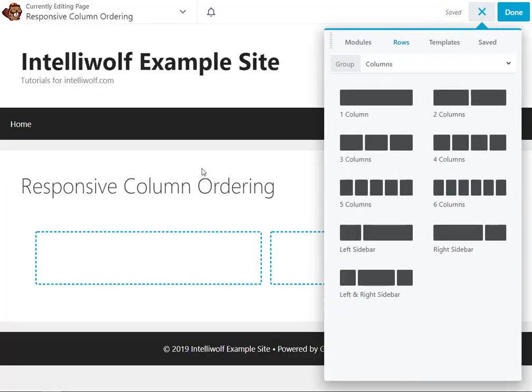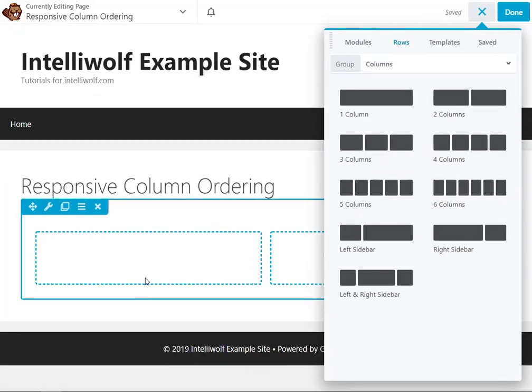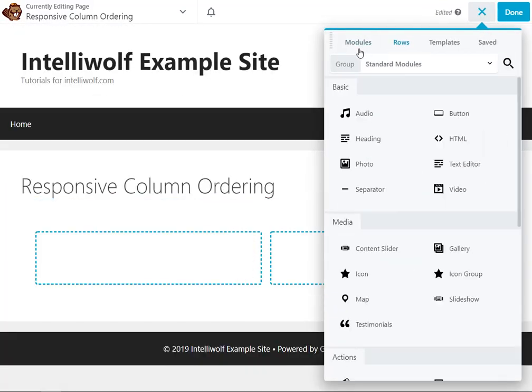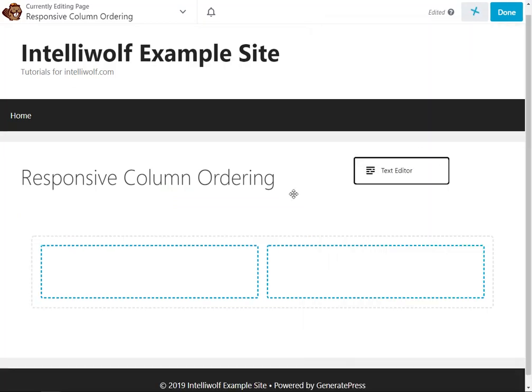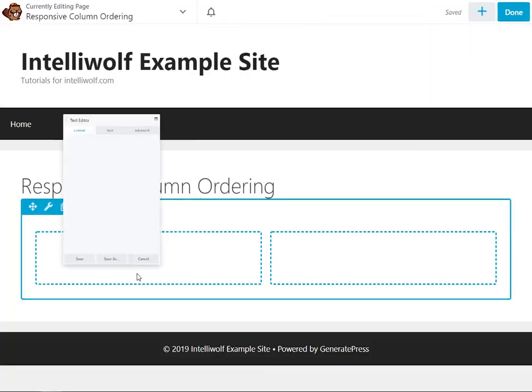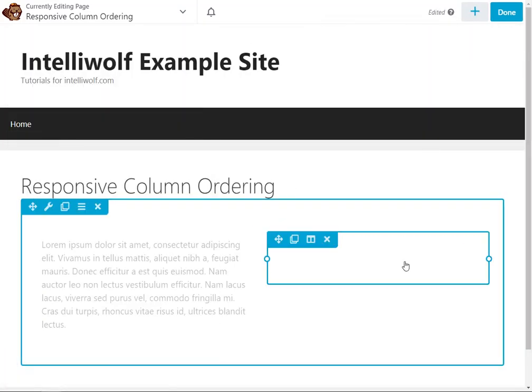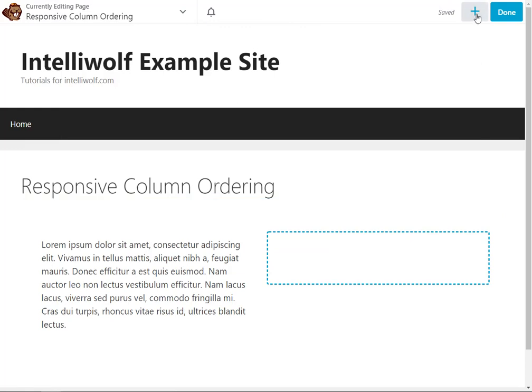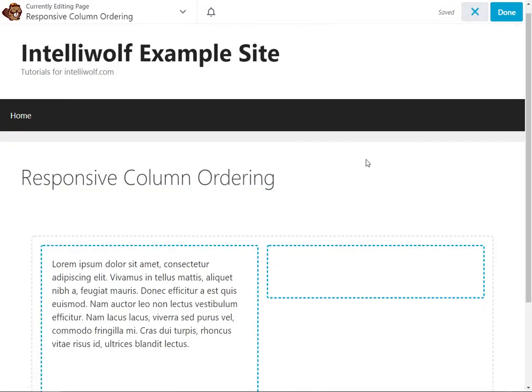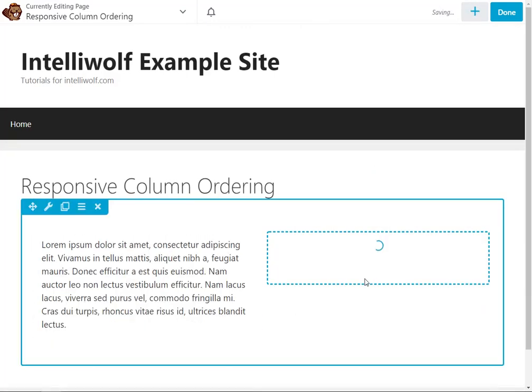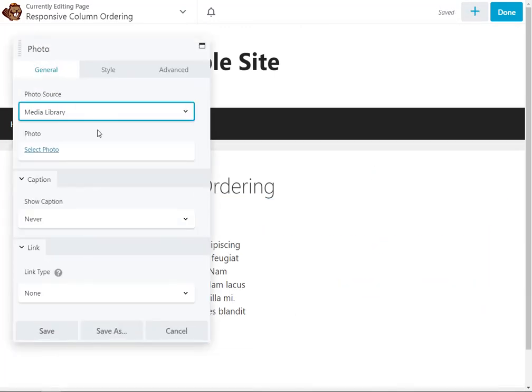To start, we're going to build a two-column layout and put some text in the first one—just some default text—and then we're going to put a photo in the other one.